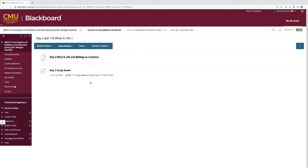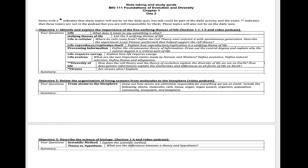There might be some days where there's not a video. Let's first look at the study guide. Here is the study guide for day two. For each day, there will be a list of objectives. For this day, there are three learning objectives. The first: identify and explain the importance of the five unifying themes of life. You'll notice there are bolded terms or phrases — don't change these. But where you should edit and add to are the areas in italics. These are the questions that you need to know about.